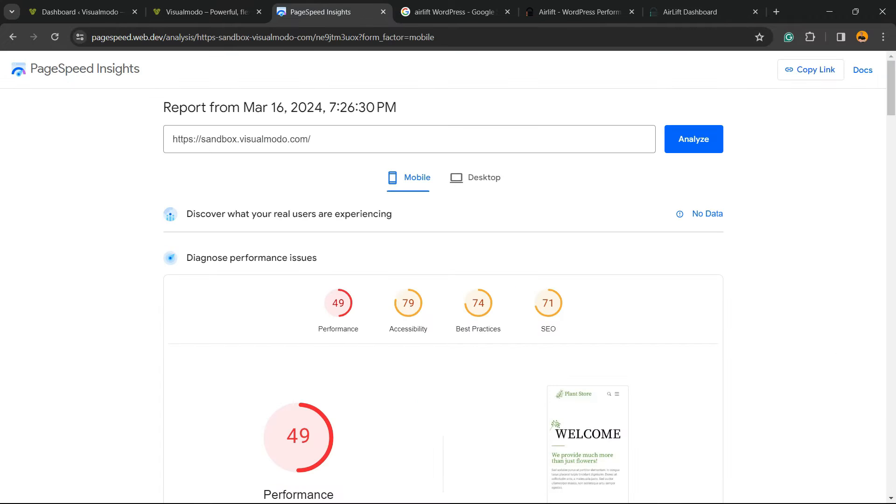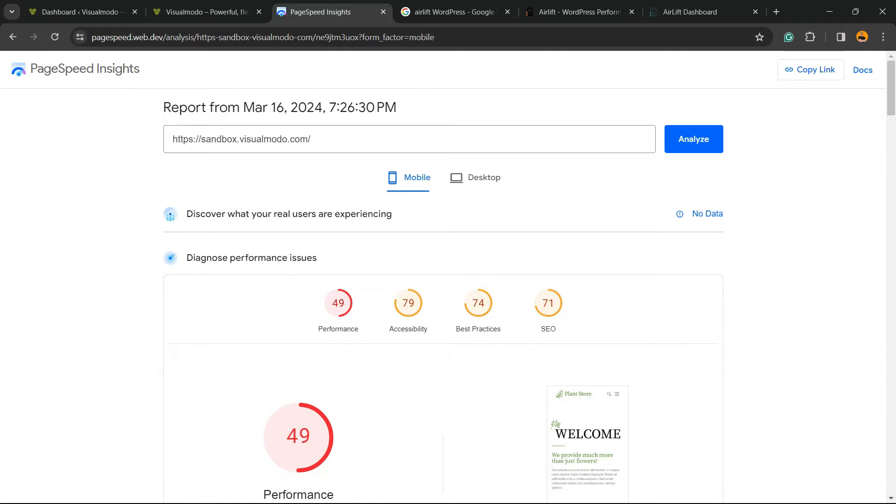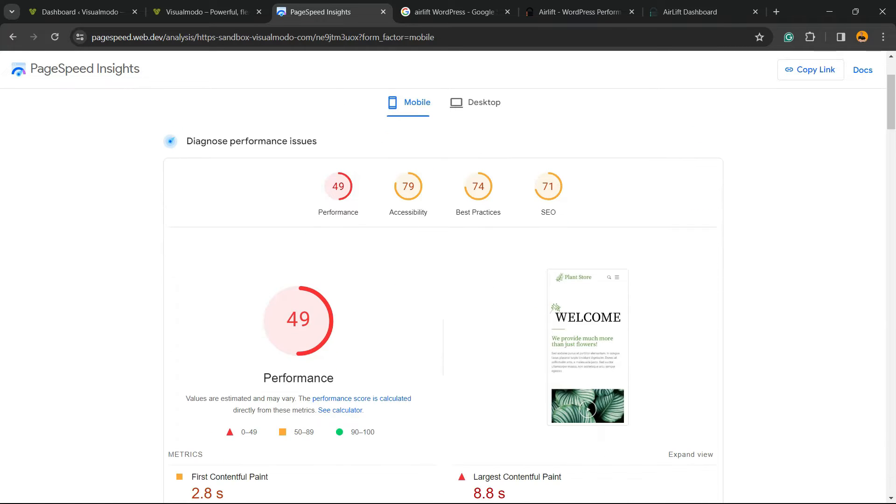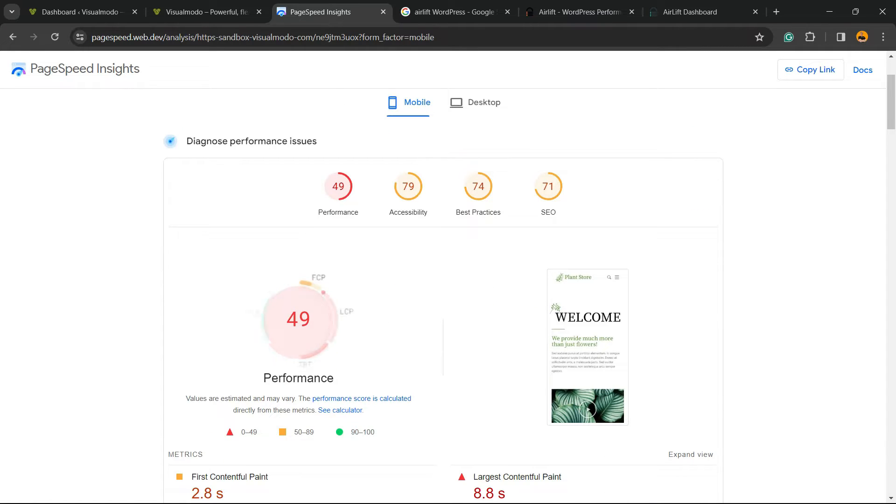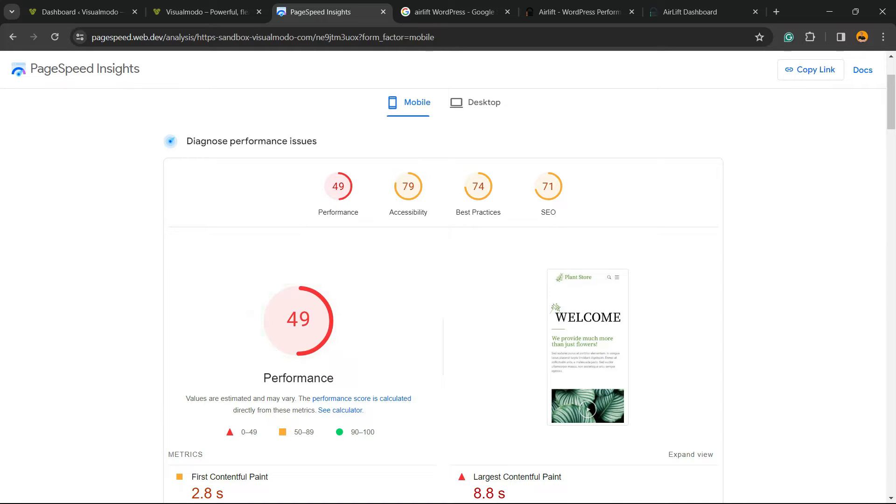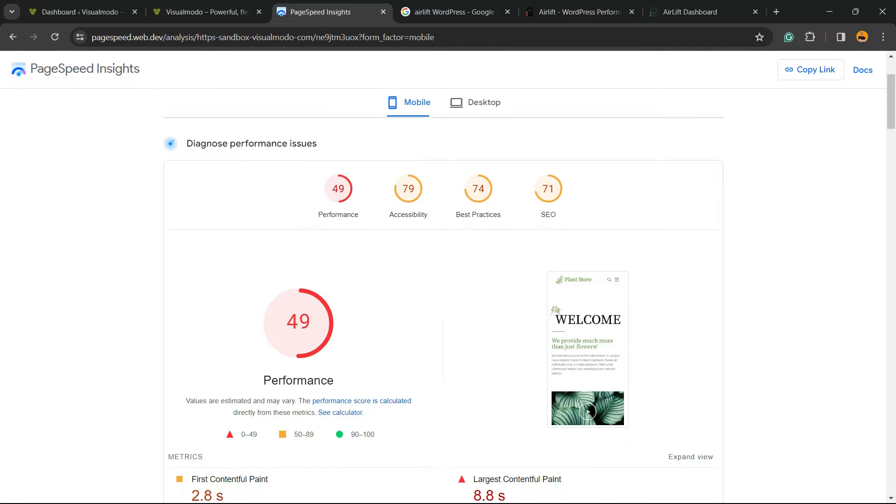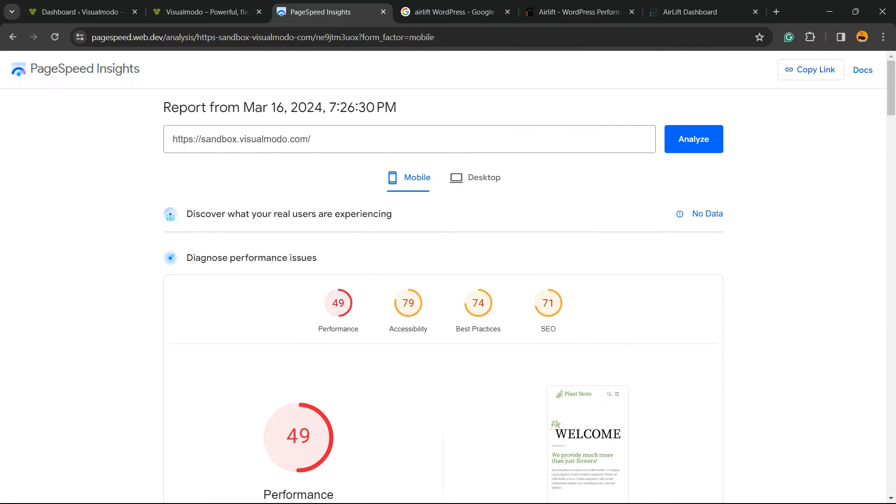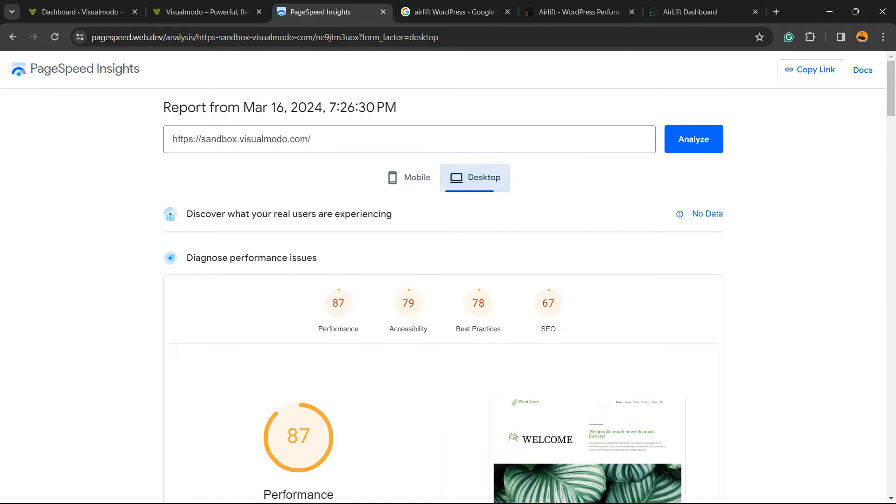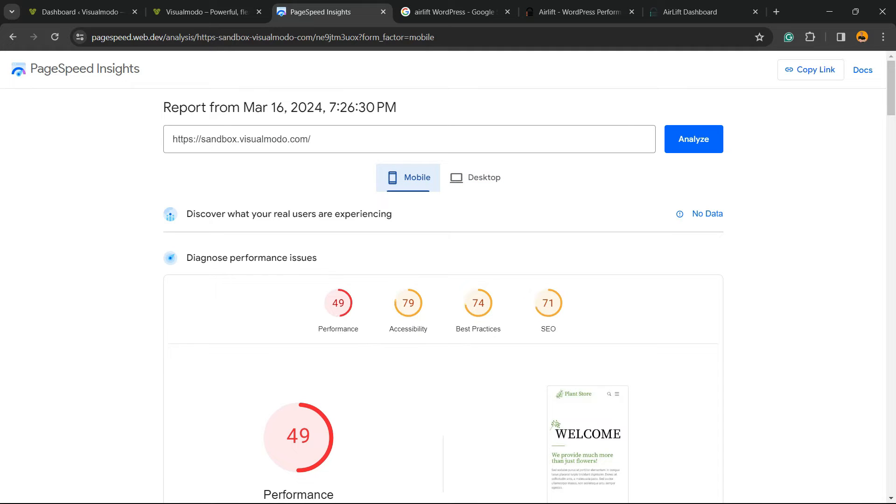I'm gonna copy the URL and go to Google PageSpeed Insights. I'm gonna enter it right here, and here is the result. I got no good, so we are almost too bad to be honest. Here are the results we are getting.